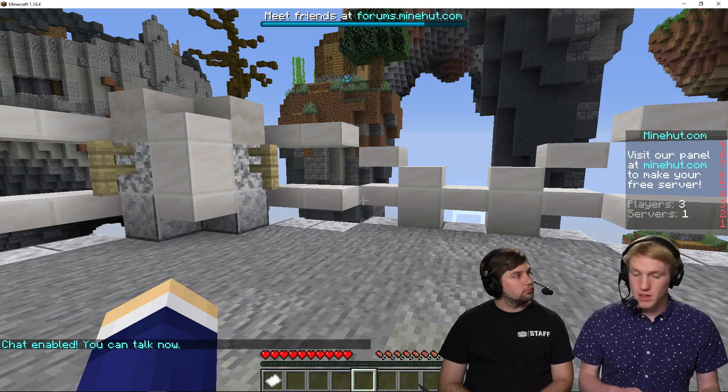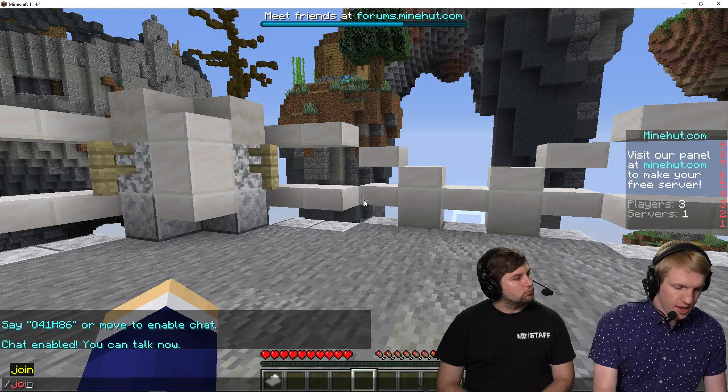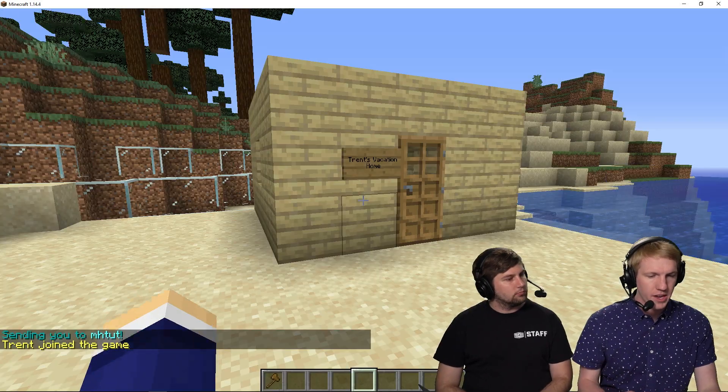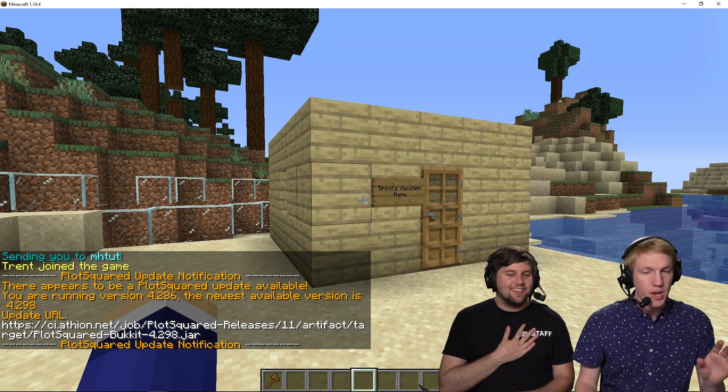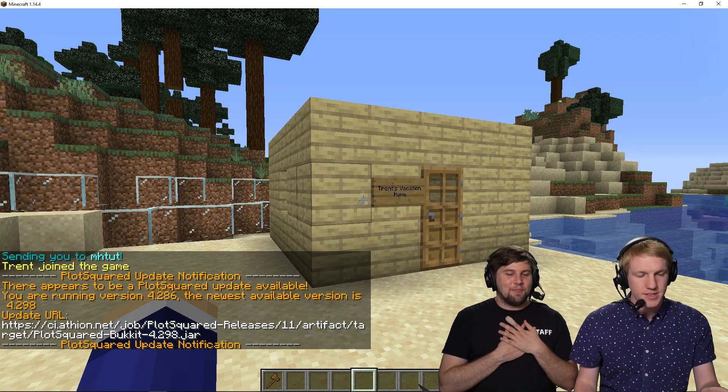We're back in the lobby here because we got kicked out when our server restarted. So we're going to go back in and join.